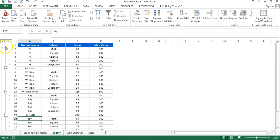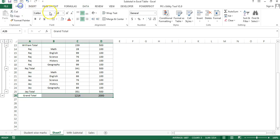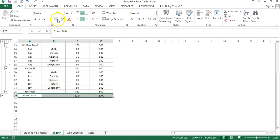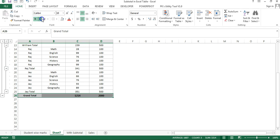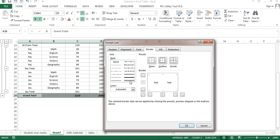Now I will format the grand total. Select the grand total row and remove all borders first — you can use the shortcut HBN or go to Home tab, Border, and select No Border. Then add a dark gray background color, make it bold and italic, and add a border. Go to More Borders, select the double line, and put it on the top edge.